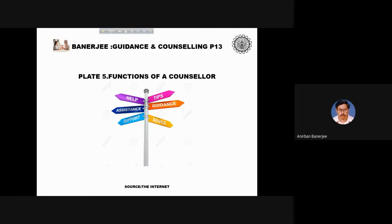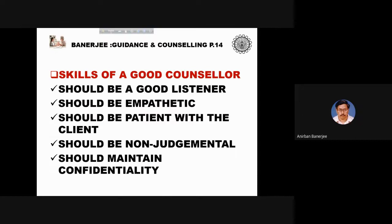The main functions of a counsellor include providing health assistance, support, guidance, and advice. A good counsellor should be a good listener, empathetic, patient with the client, non-judgmental, and should maintain confidentiality. Listening is a particularly important function of a counsellor.